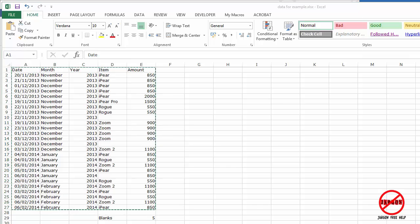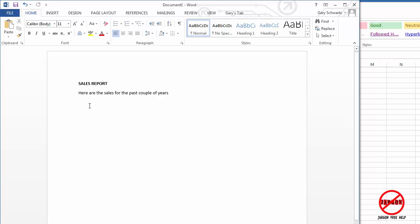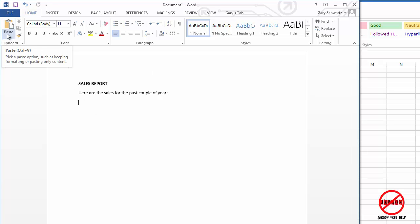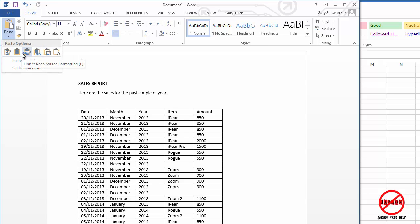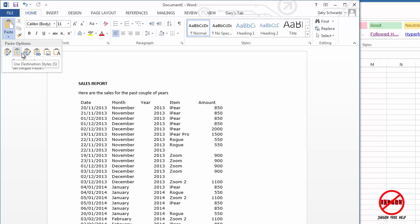Switching back to Word now, I'm going to just paste this in. Now I could just go to paste, click on the little bit down the bottom here and you'll see I've got these little options here.